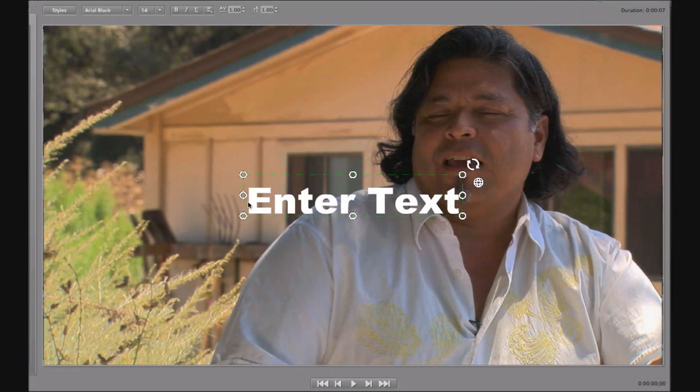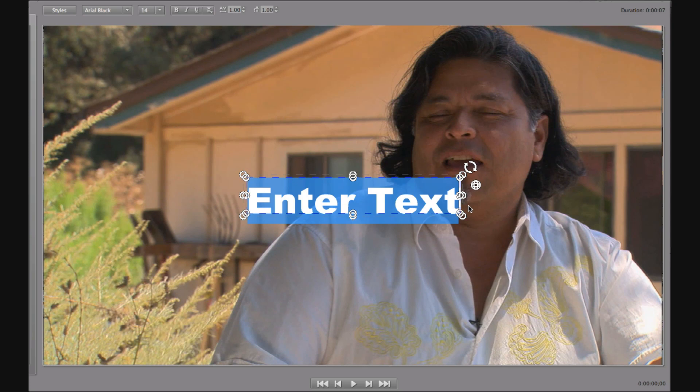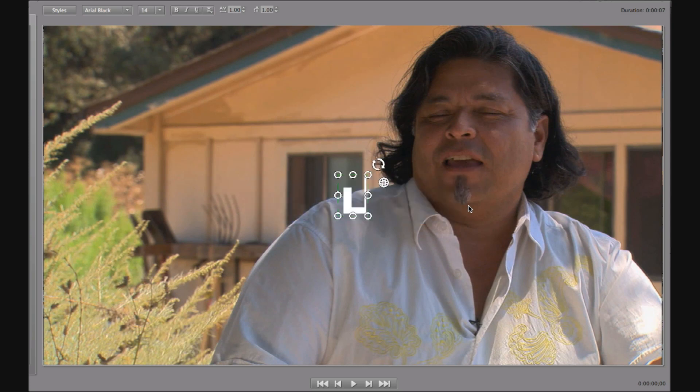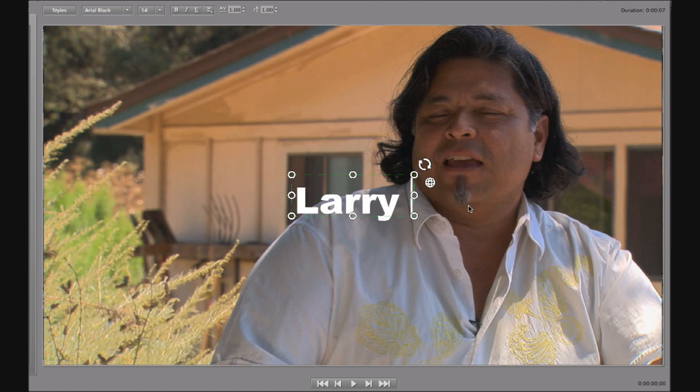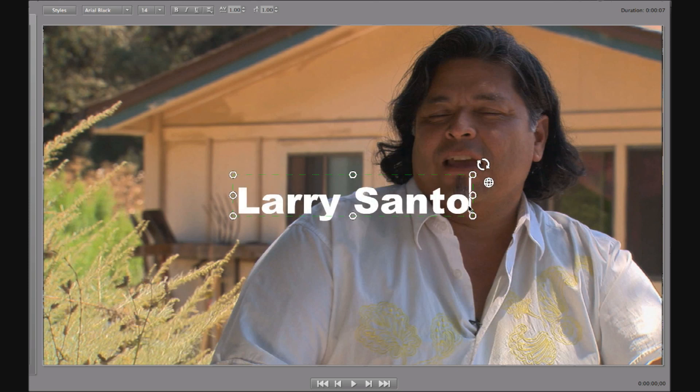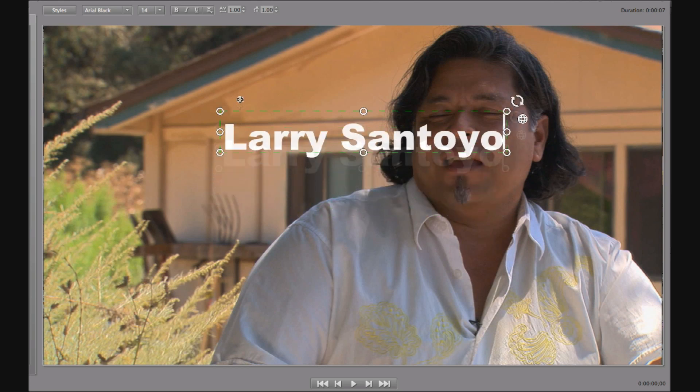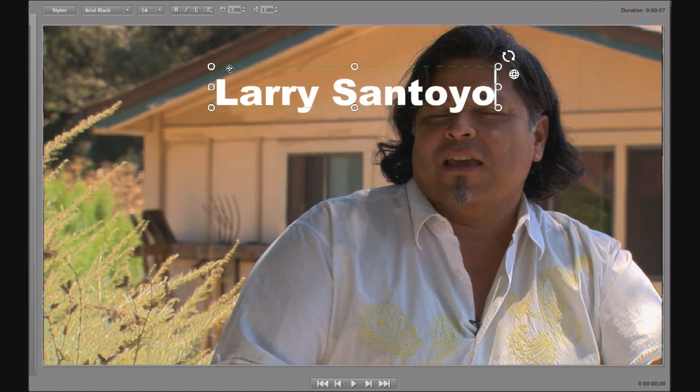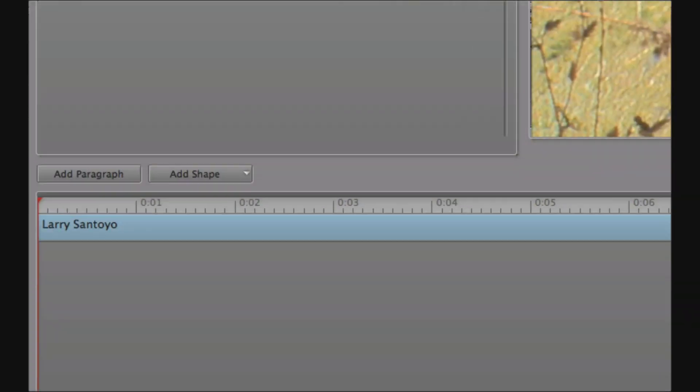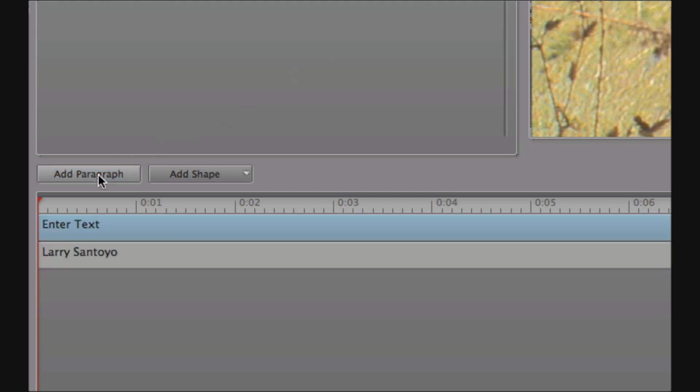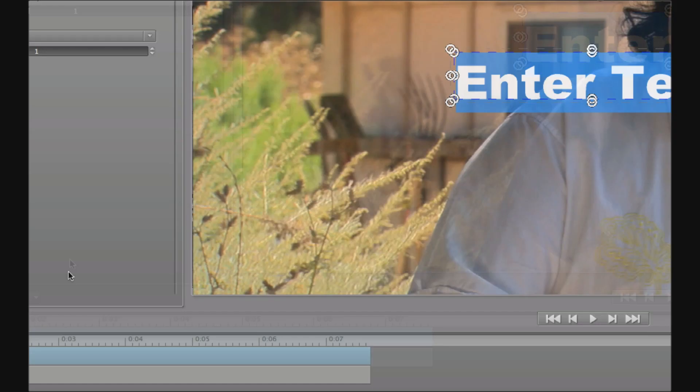So the first paragraph where we currently have our default text object, we need to change this text here from enter text to the interview name Larry Santoyo. So I'm going to type that name in now and then use the add paragraph button down here to create a second text object. Permaculture designer.